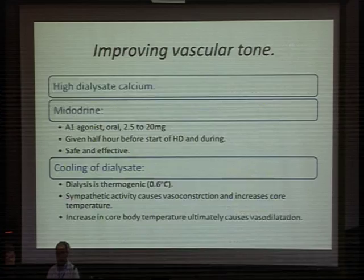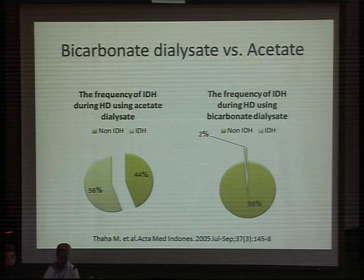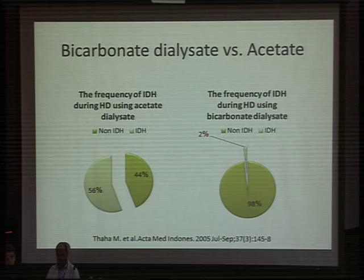Regarding dialyzate composition, bicarbonate dialyzate is preferred over acetate dialyzate. The frequency of intra-dialytic hypotension using acetate dialyzate is approximately 56%, while using bicarbonate dialyzate the rate drops to only 2%.